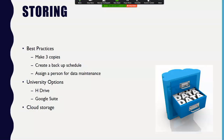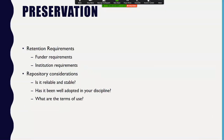Some university options for storage include the H Drive, which has regular backups; the Google Suite Google Drive with a terabyte of storage; and OneDrive, also a terabyte of storage — contact IT for access. For off-site storage, options include Amazon, Elephant Drive, and Dropbox.